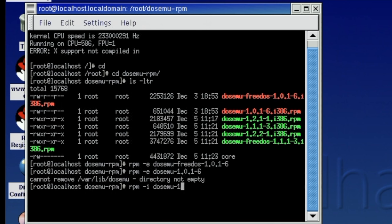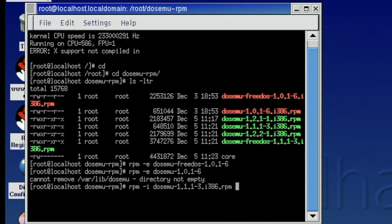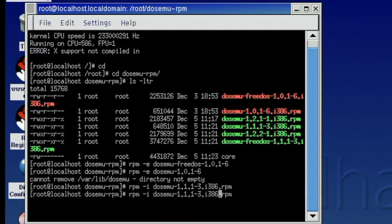But not to worry I thought. I mean I'm just gonna download a newer version of DOSemu and again using the Red Hat Package Manager to install the thing. Again a one line command. We do an RPM install of the new version of DOSemu and we should be good to go.